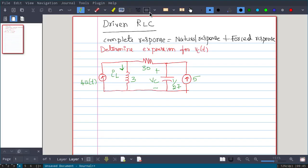Now we will discuss driven RLC circuits. So far we have seen source-free parallel and series RLC networks. Now we will see driven series and parallel RLC networks. In a driven RLC circuit, the complete response is equal to the natural response plus the forced response. We have seen this in driven RL and RC networks — it has two parts: natural response and forced response. Once we add those two, we get the complete response. The same method we will follow here.